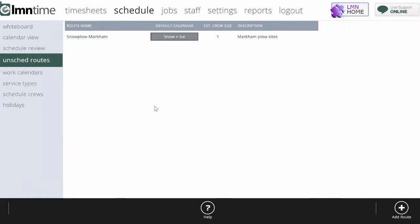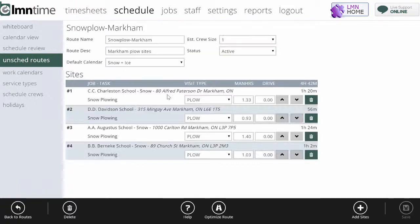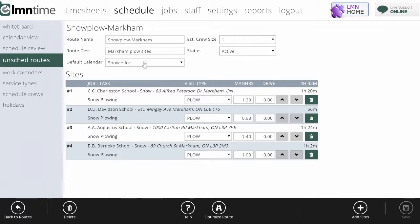It's based on perhaps a weather condition. For example, I might set up a snowplow route. You can set up a generic snowplow route, estimated crew size, the status, and the default calendar it should be added to, and then you want to add your sites there.